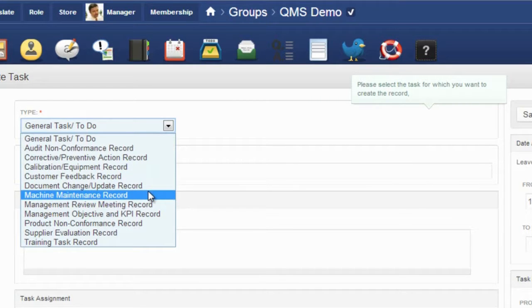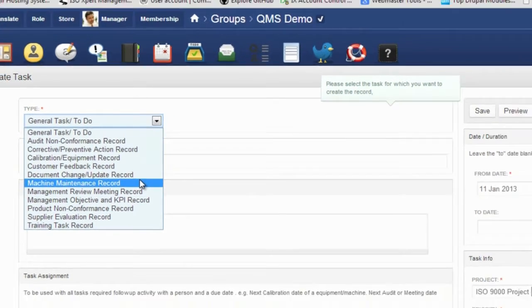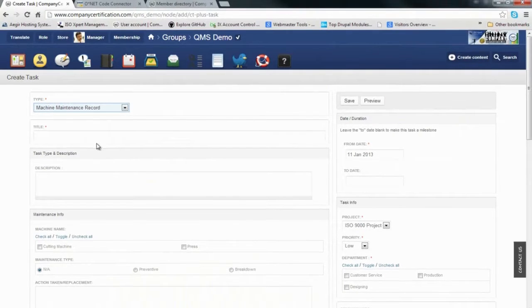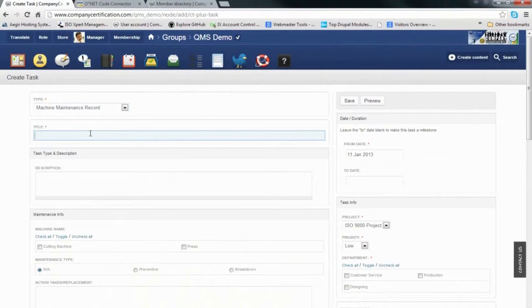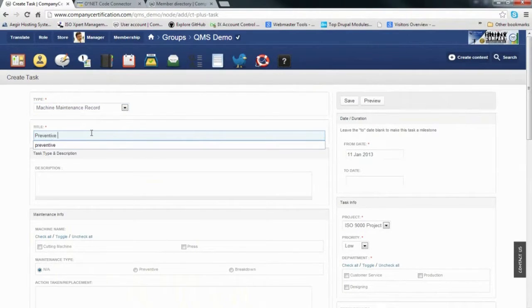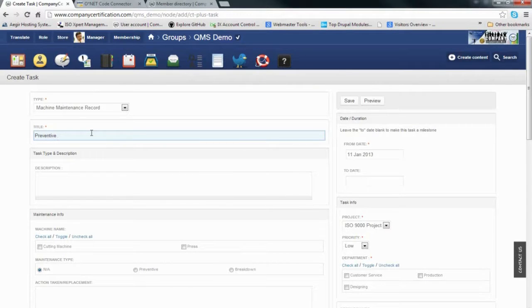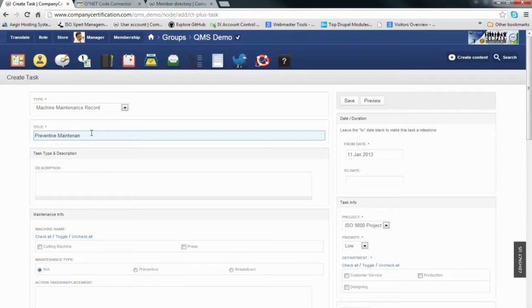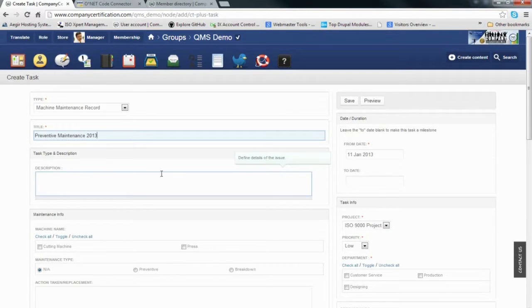For example, if you take machine maintenance tasks, we have to give it a name, a title, and some description.